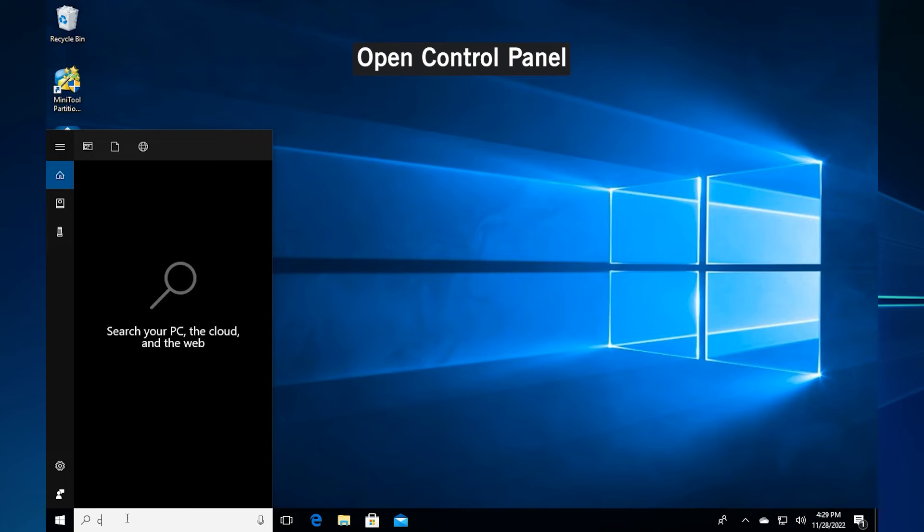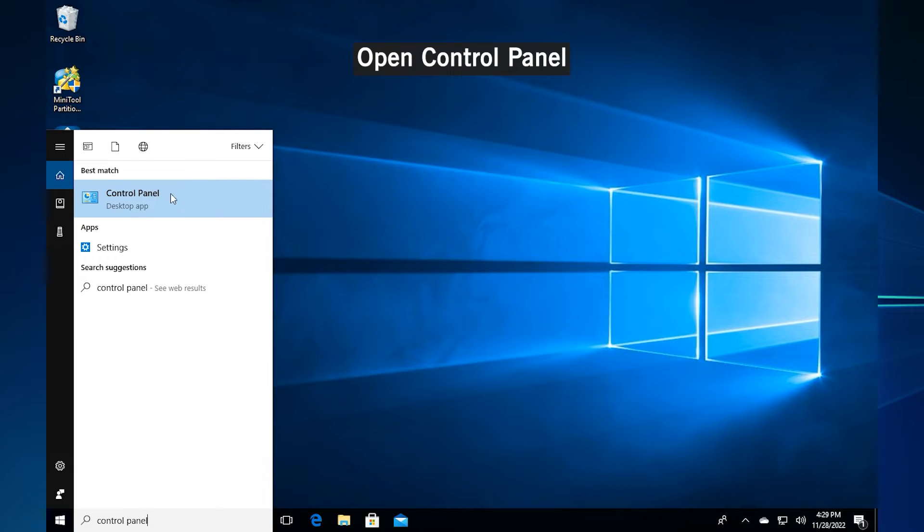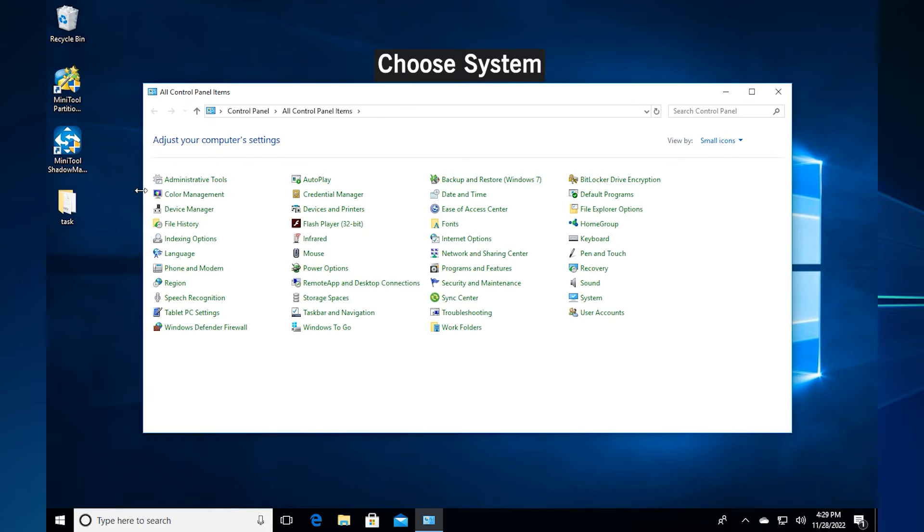Method 1. Enable system restore. Type control panel in the search box and click open to open it.